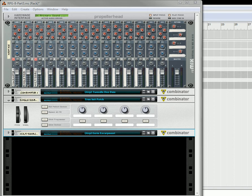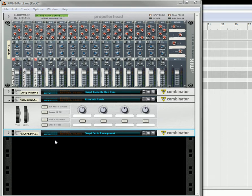Hi there, this is Rob at Reason101.net, and I'm here to show you another advanced arpeggiator tutorial where we're using the RPG-8 from Reason 4 and 5, and we're going to create a sound that sounds something like this.